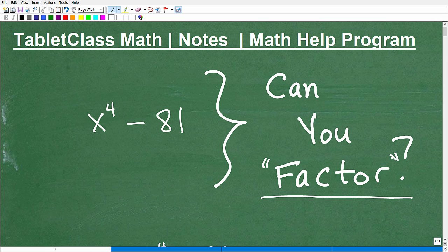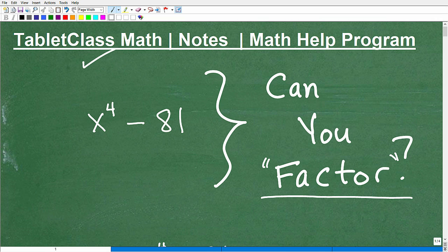We're going to talk about factoring in general very briefly and then how to deal with an expression like this. But first, let me introduce myself. My name is John. I'm the founder of Tablet Class Math and a middle and high school math teacher, and over many years I've constructed one of the most robust, comprehensive video-based math help programs there is.